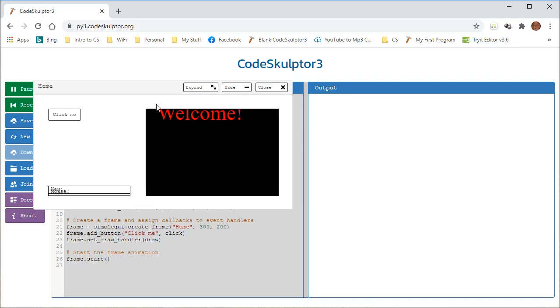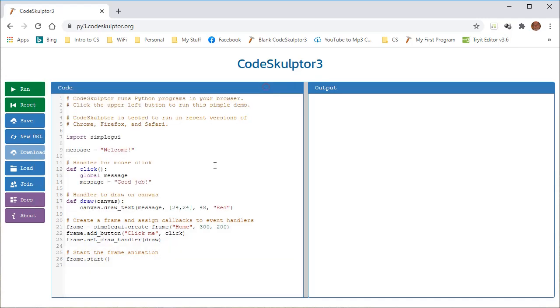So that would mean that if we change, if our font is 48, and we change this to 24, 24, and 24, then it would appear in the left-hand corner. Almost. I'm a little bit off there. At any rate, we're 24 over and 24 down, so it must be starting in the bottom corner. But at any rate, those are the parameters of the draw text. And what's happening here is that when we click a button, the message welcome is changed to good job.